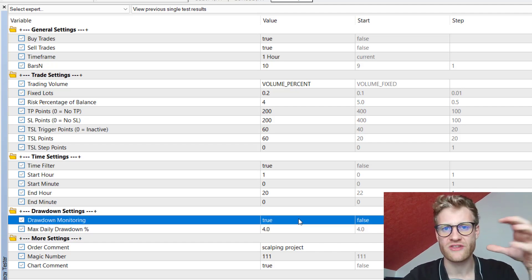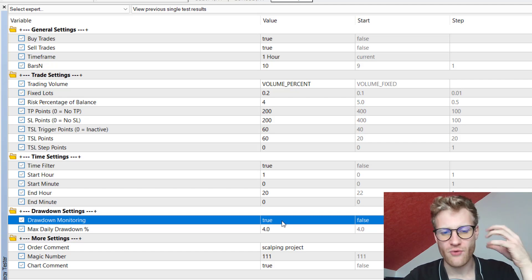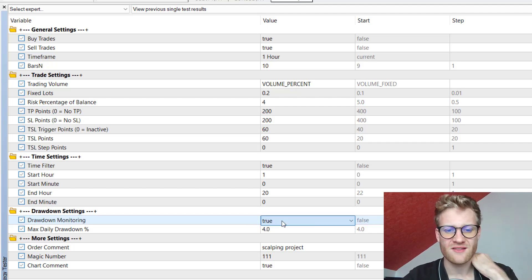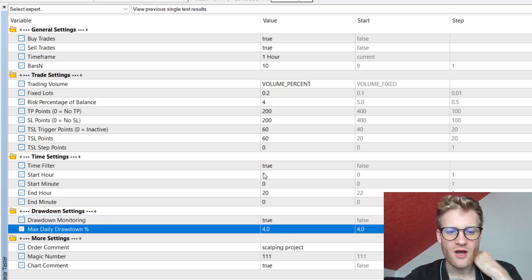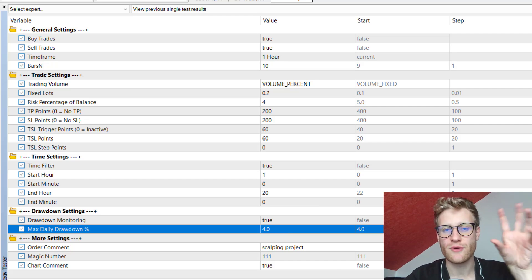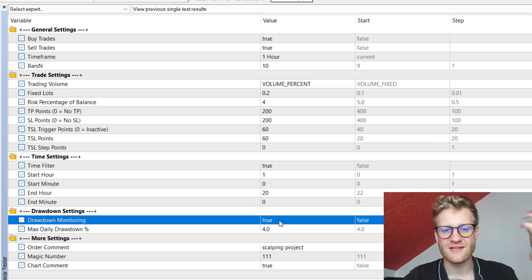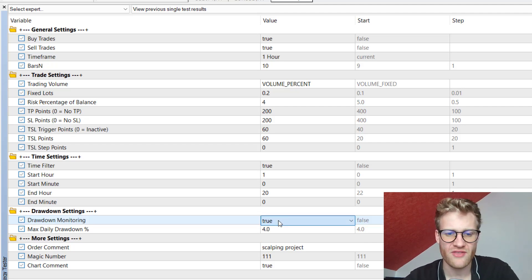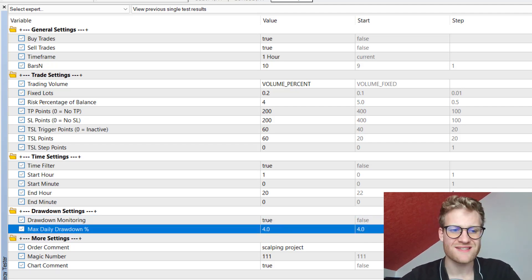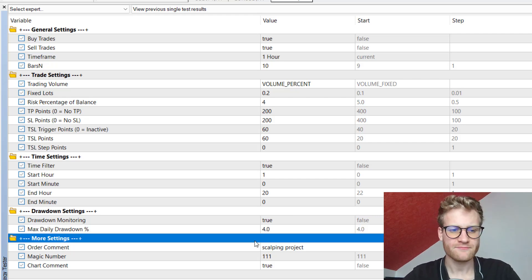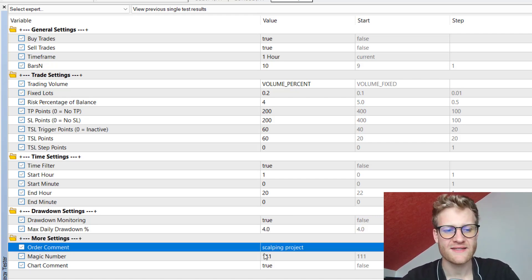It is important that for any EA that should use this drawdown monitoring you set the input to true. If you use different EAs across different charts and they should all share this monitoring, it is always a good idea to set true for all of them and to choose the same maximum daily drawdown percentage.